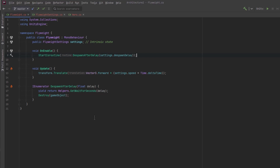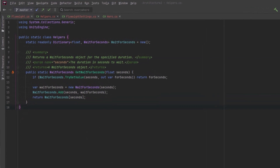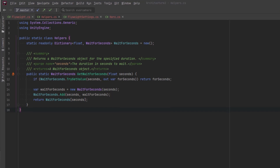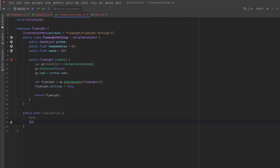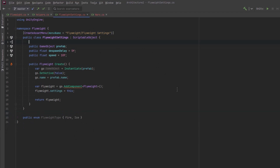I'm using a helper method to get a WaitForSeconds, and I'm actually storing them in a little dictionary. So instead of creating a new WaitForSeconds every time I want one, I create it the first time, store it in the dictionary, and every time I want one afterwards I just request it that way. Back in my settings, I'm also going to add an enum for types of flyweights — this will be useful when we start building our flyweight factory. I'll just make two types for this demo: fire and ice.